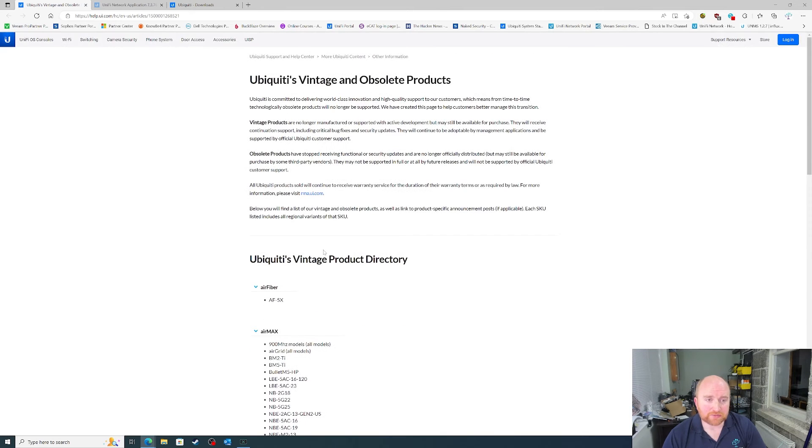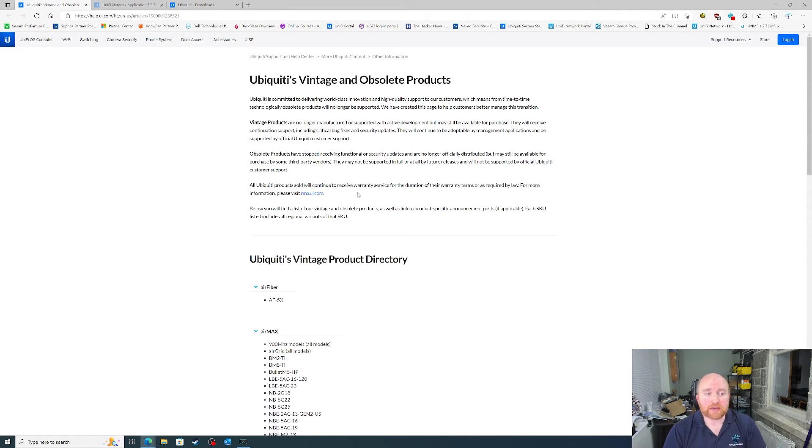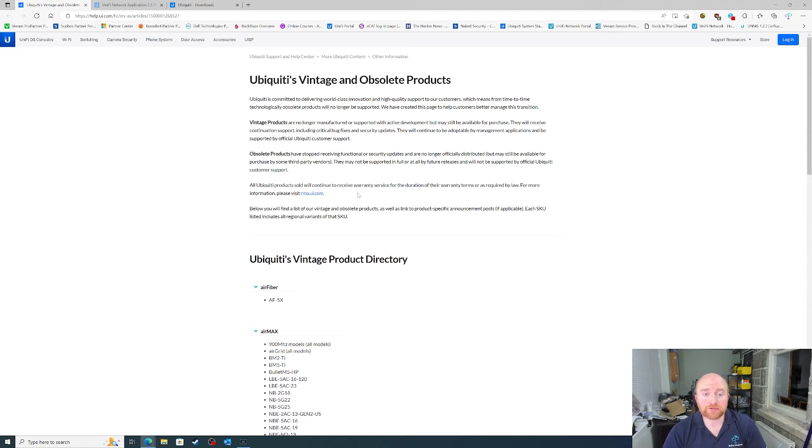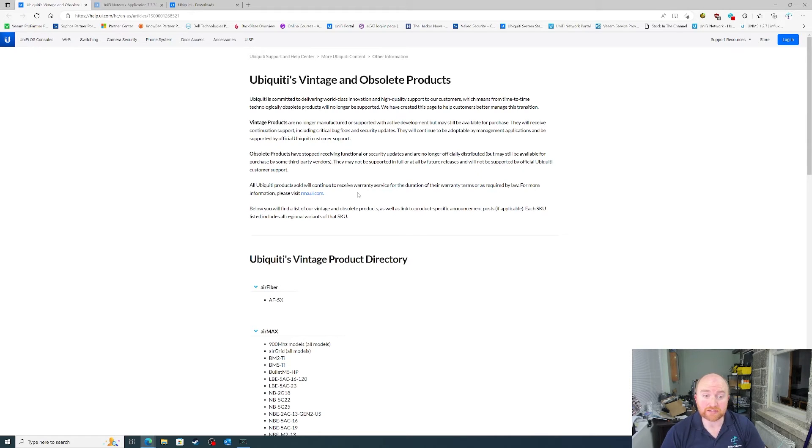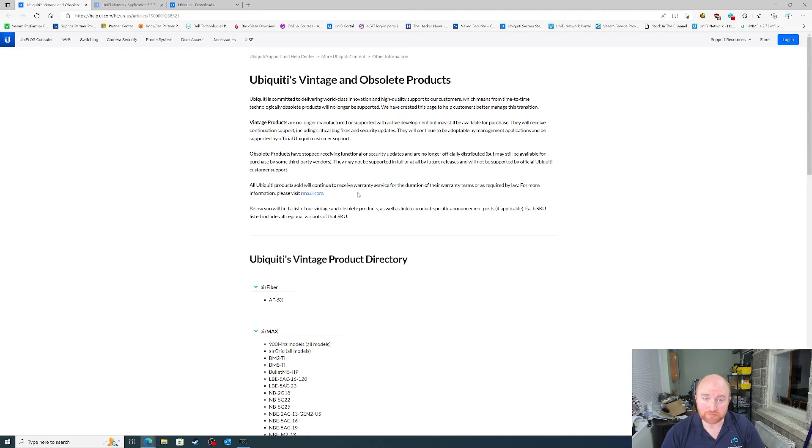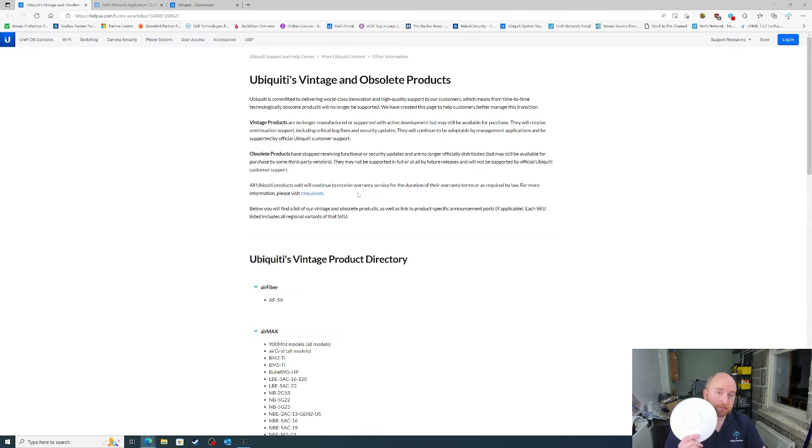The next thing with Ubiquiti is the obsolete products. Now, obsolete products have stopped receiving functional or security updates, and are no longer officially distributed, but may still be available for purchase by some third-party vendors. They may not be supported in full or at all by future releases, and will not be supported by official Ubiquiti customer support.